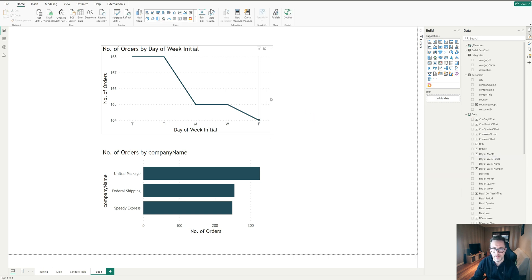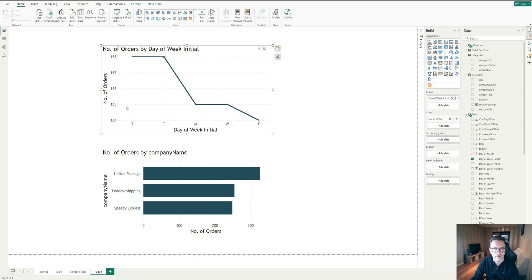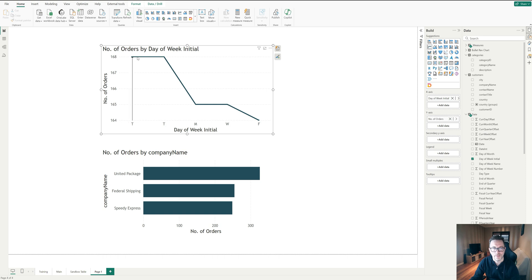Okay, so if we look at a visual like this where we have the number of orders by day of week, we've got Monday, Wednesday, Friday, it is just ordering it. By default, it will go from largest to smallest, which isn't necessarily what we want. We want Monday through Friday.